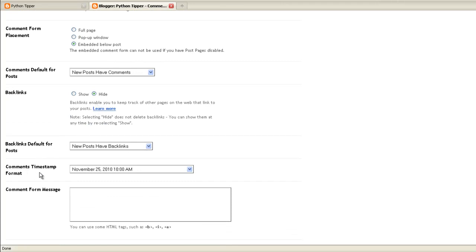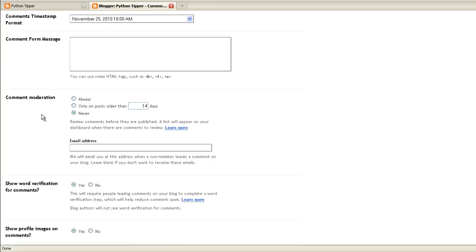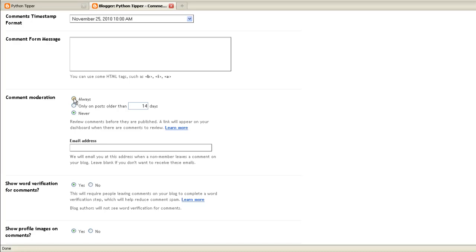Backlinks default for posts, new posts have backlinks. Comments timestamp, that's all default. Comment moderation, never. That means you don't have to, when a person makes a comment if it's moderated it means that comment won't show until you've actually seen the comment and approved it. At this stage, starting out with your blog, you don't want to moderate. Later on if you start getting spam then you can click the always radio button to say that you want to moderate the comments so you can delete the spam.